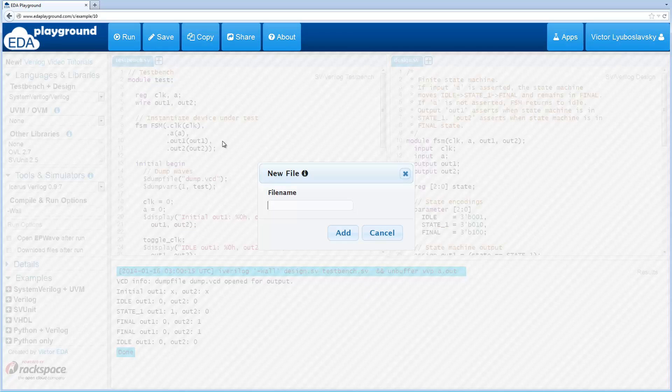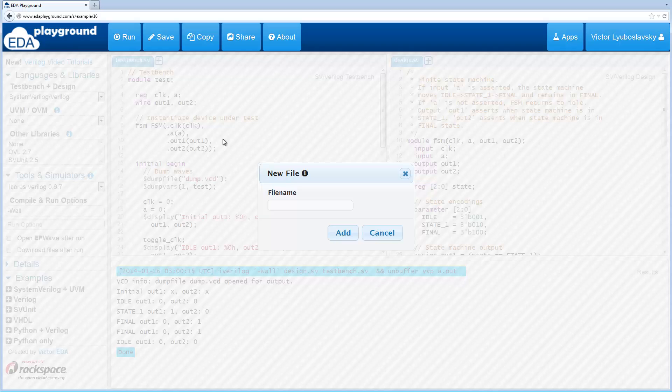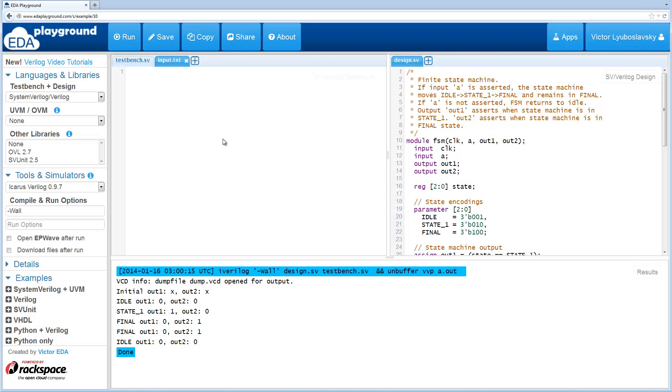For demonstration purposes I'm going to add another file. I'll call it input.txt. Here I'm just going to write some dummy code or dummy data.